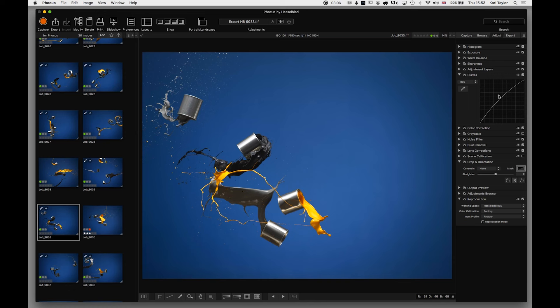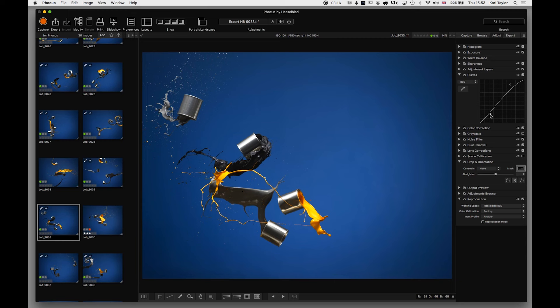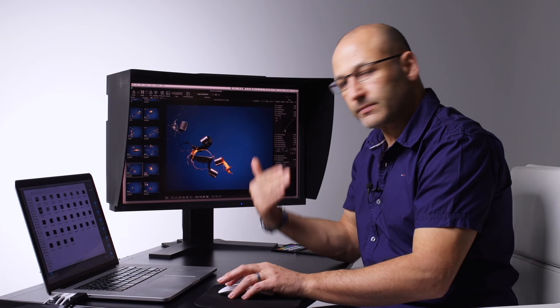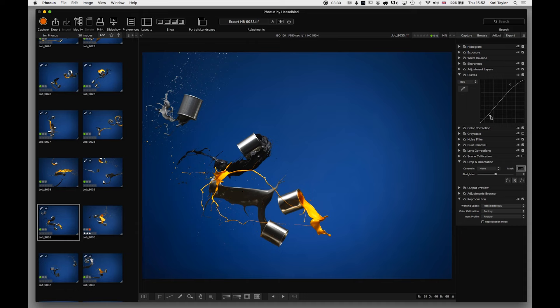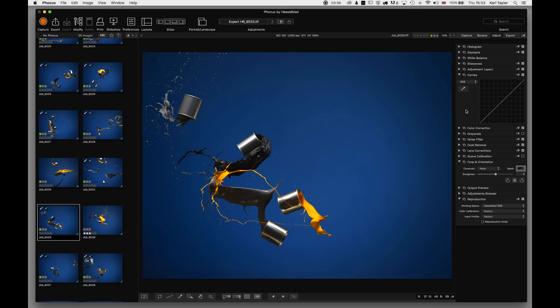The Curves Adjustment works as in Photoshop — drag the midpoint up or down to adjust midtones while keeping black and white points fixed, or add points to create an S-curve for added contrast. To remove curve points, click the dot and press Backspace or Delete to return the curve to its original setting.